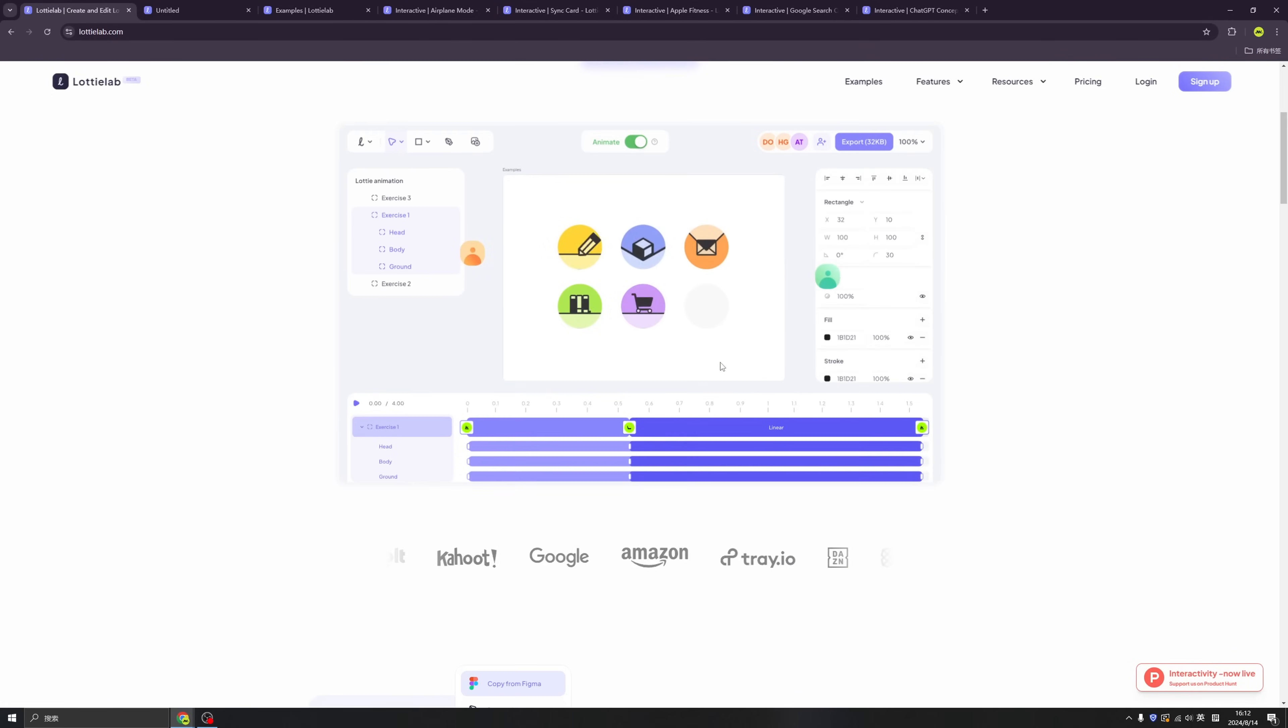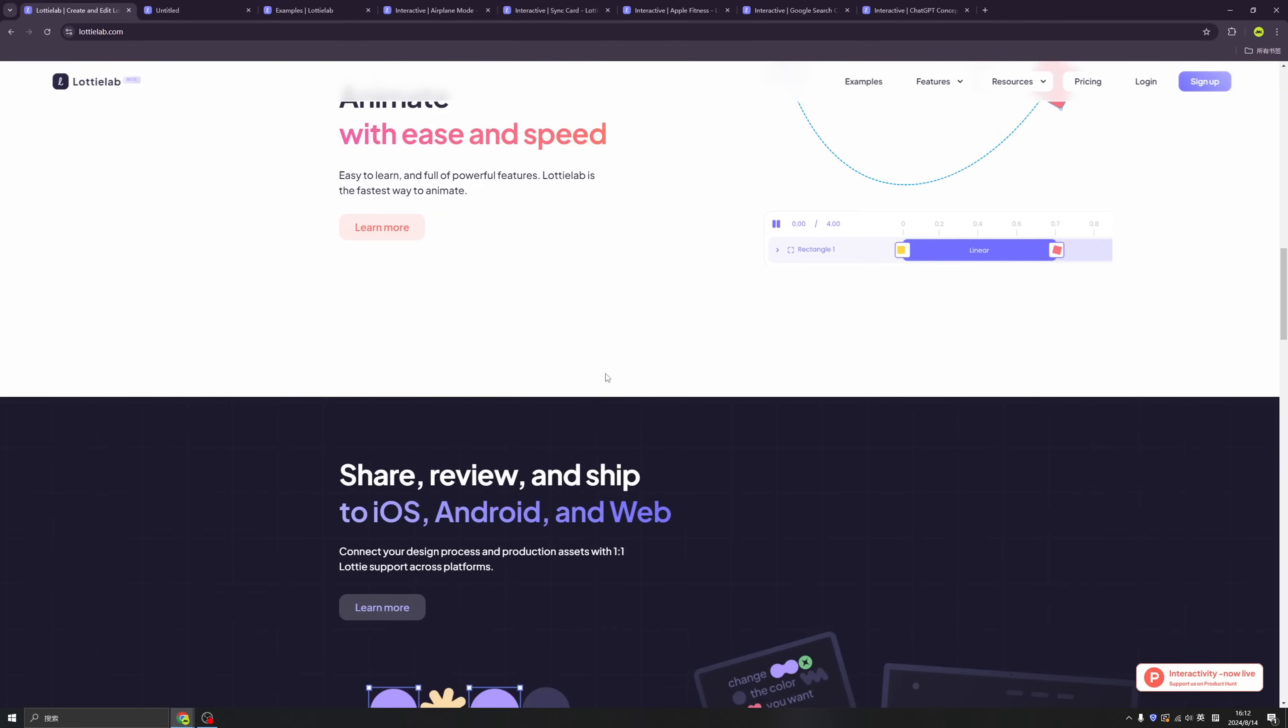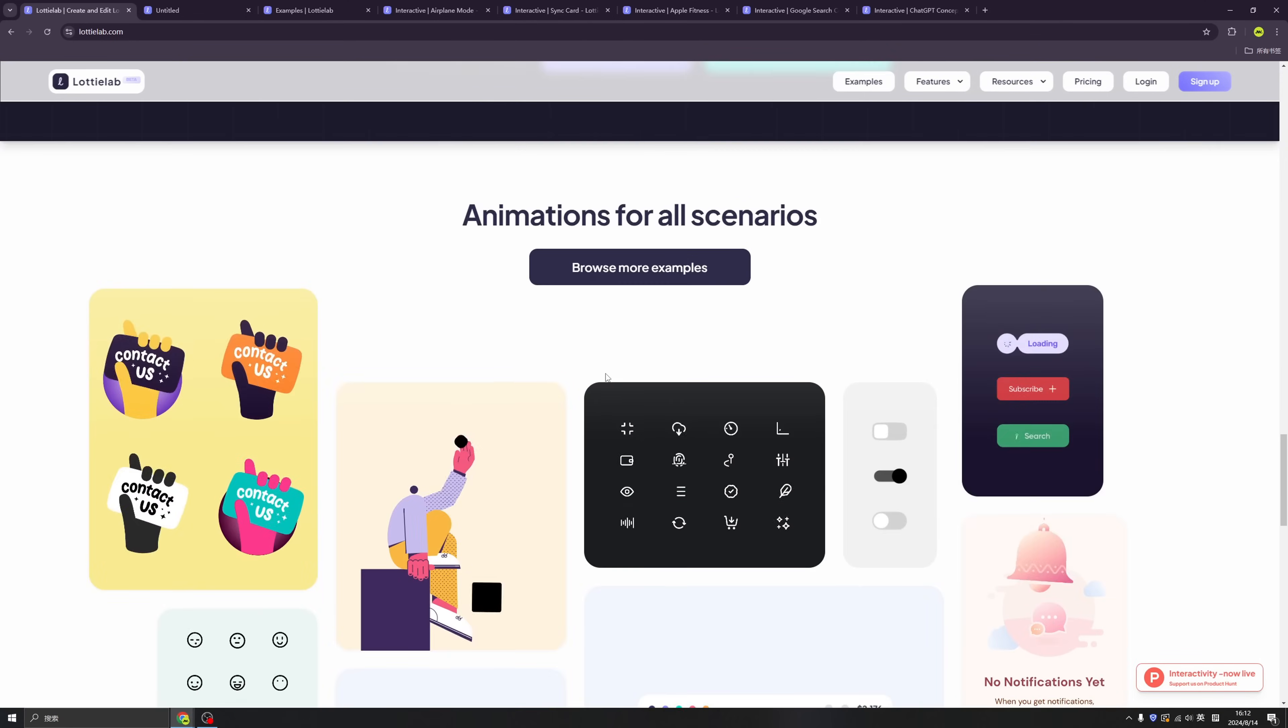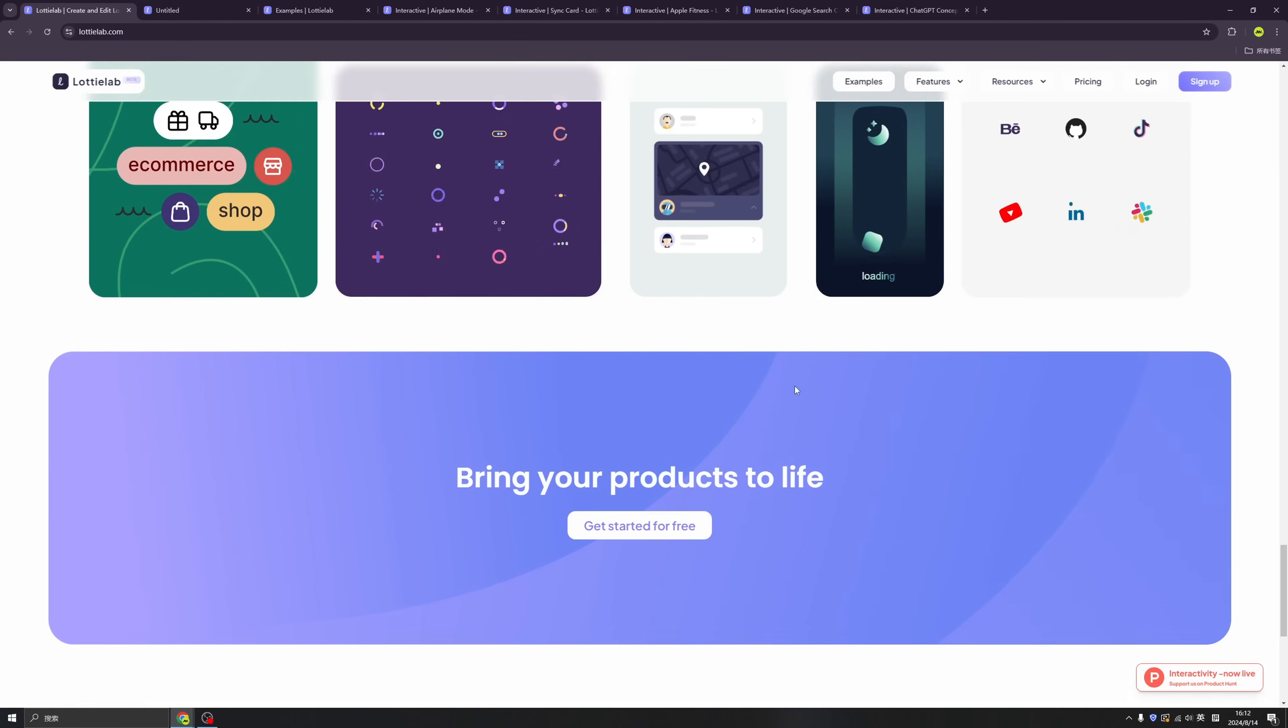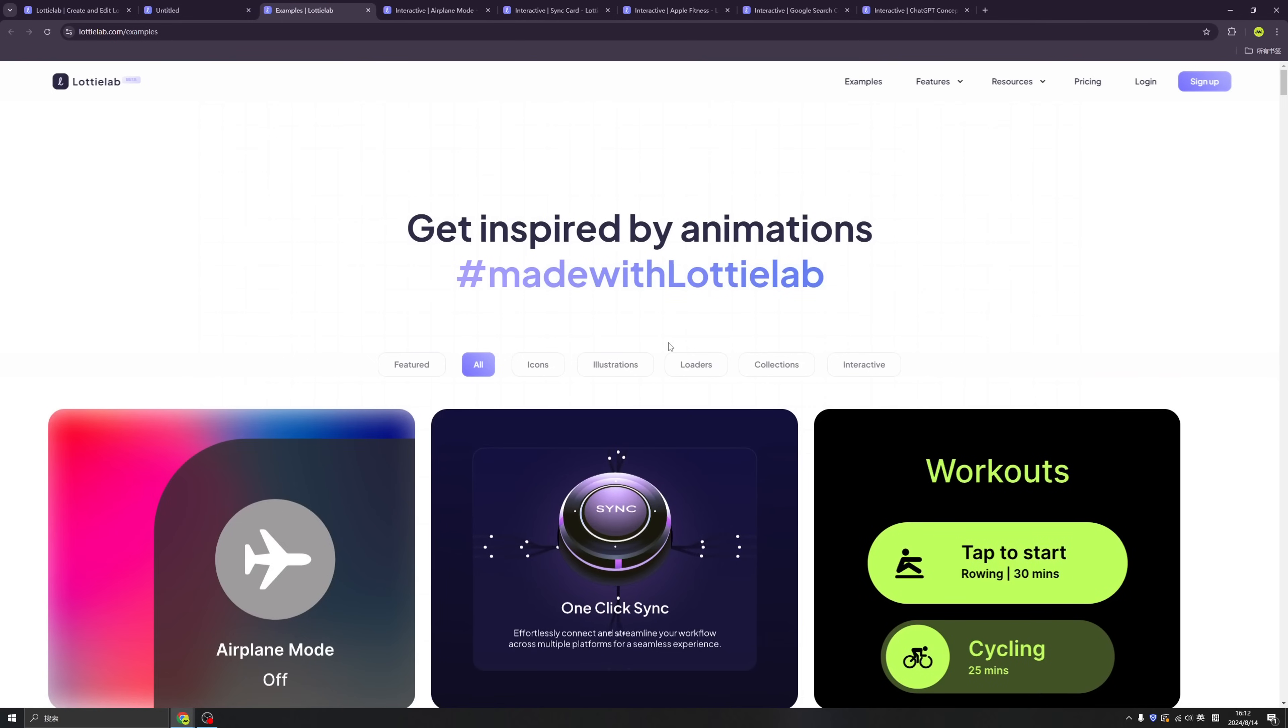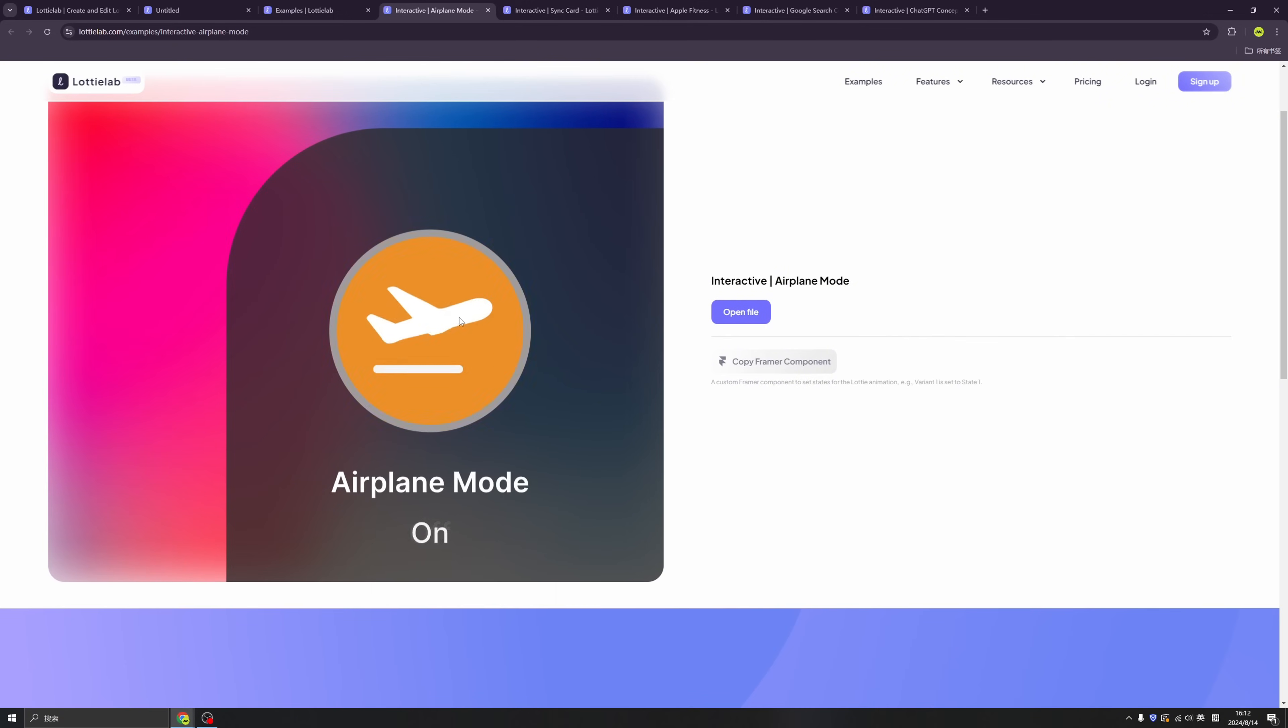Behold LottieLab. LottieLab is a website for designers to create animations online, and you can import your Figma file and export your animations in a JSON file. Amazing, because JSON files are most welcomed by developers if we're talking about animations.